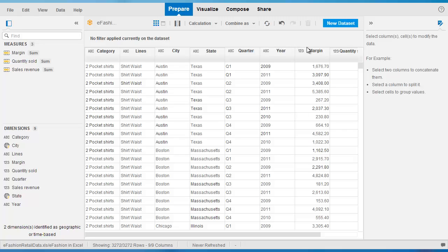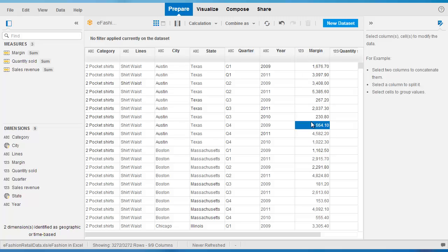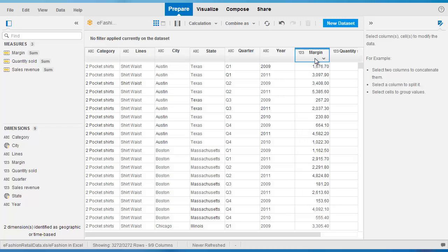One of the columns here is the margin measure and we see here we have it in its raw format with the individual values for margin. Say we wanted to organize this into groups or intervals of measure values. How can we do this?